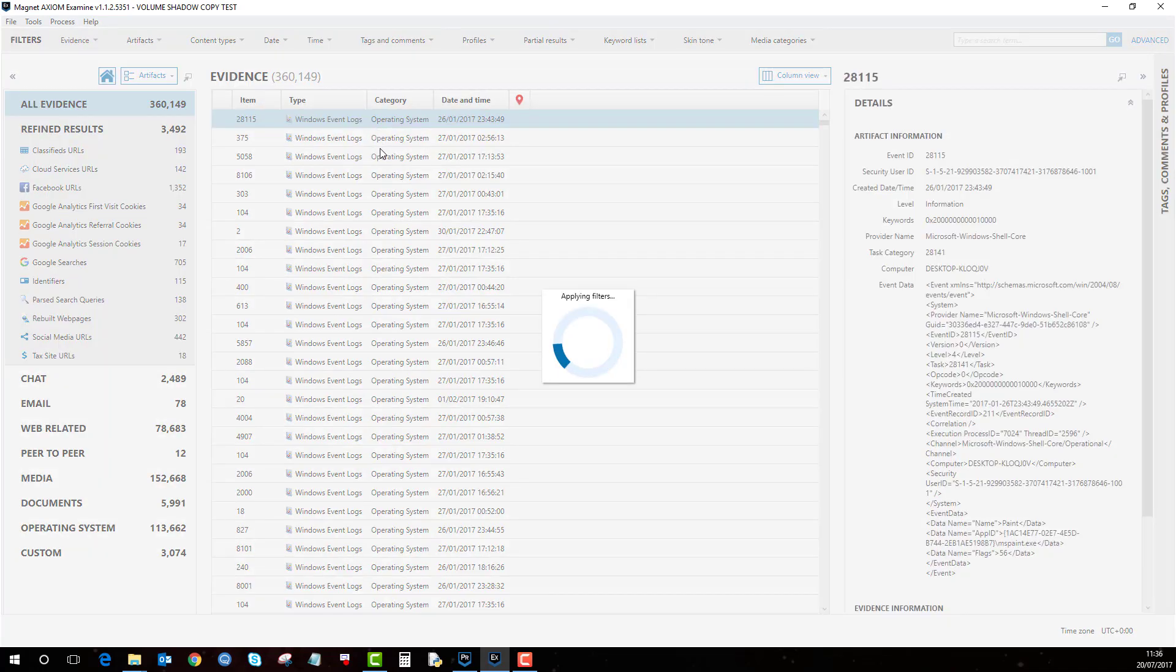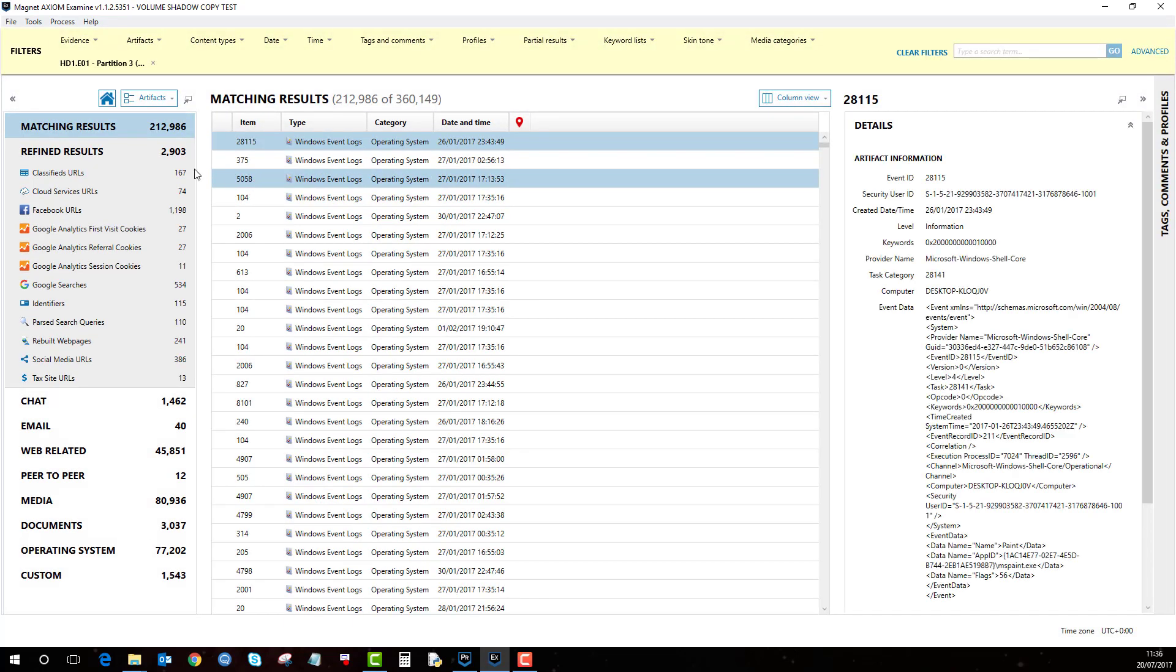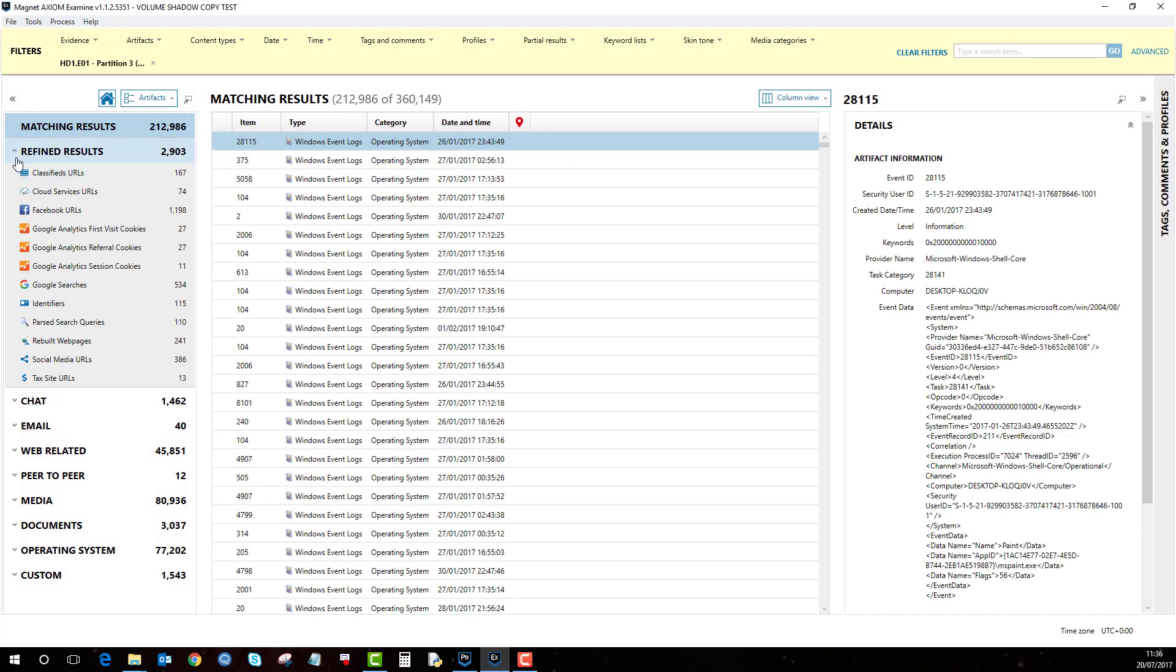Again this will remove all the shadow copy artifacts and just show you the artifacts in relation to the normal EO1 current computer state.